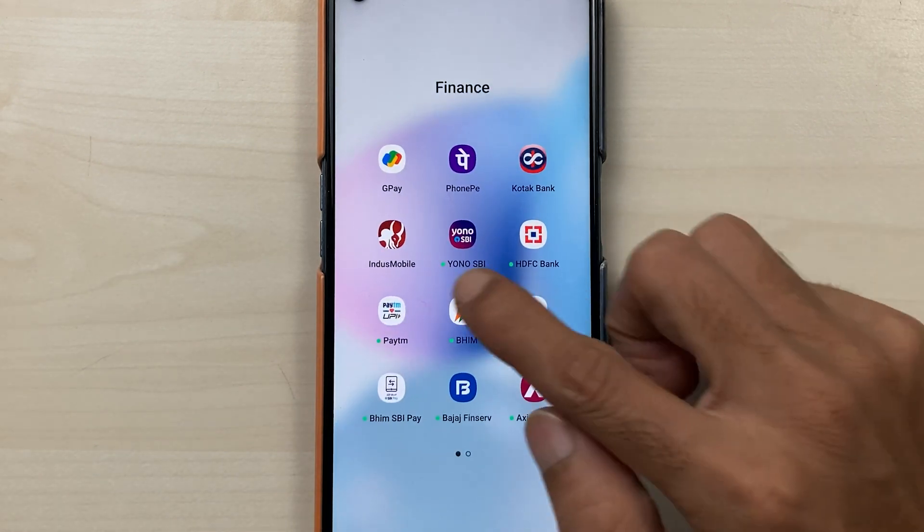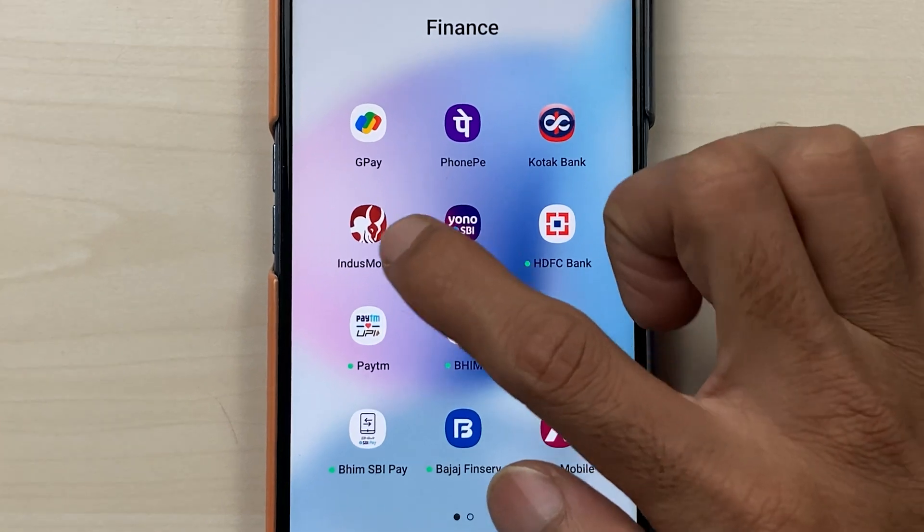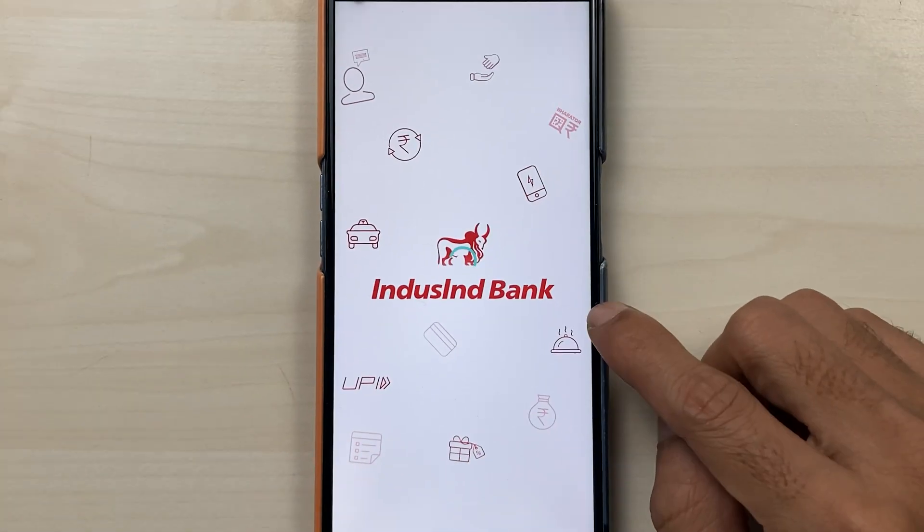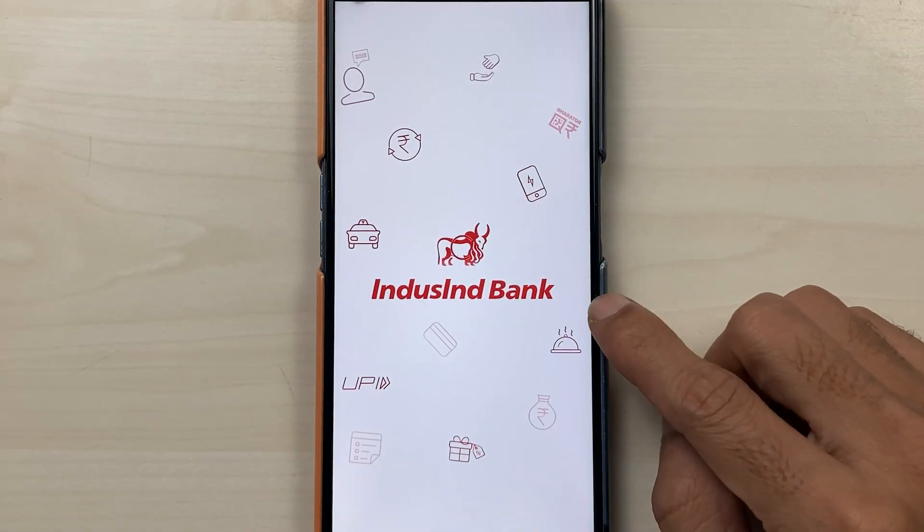To download a statement, all you need to do is open the IndusInd mobile application first, and then complete the login process.